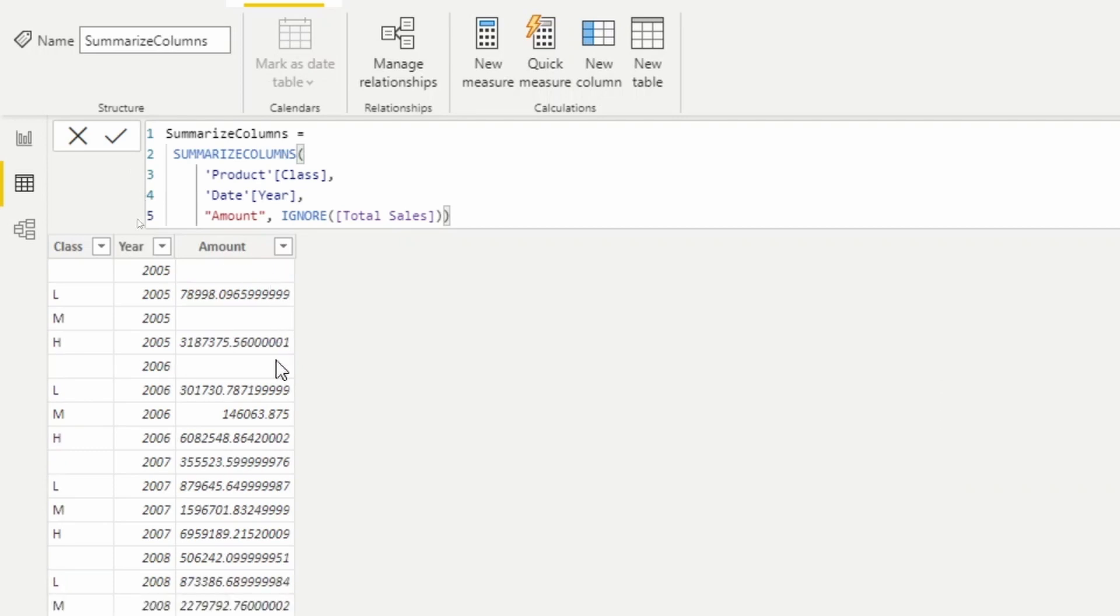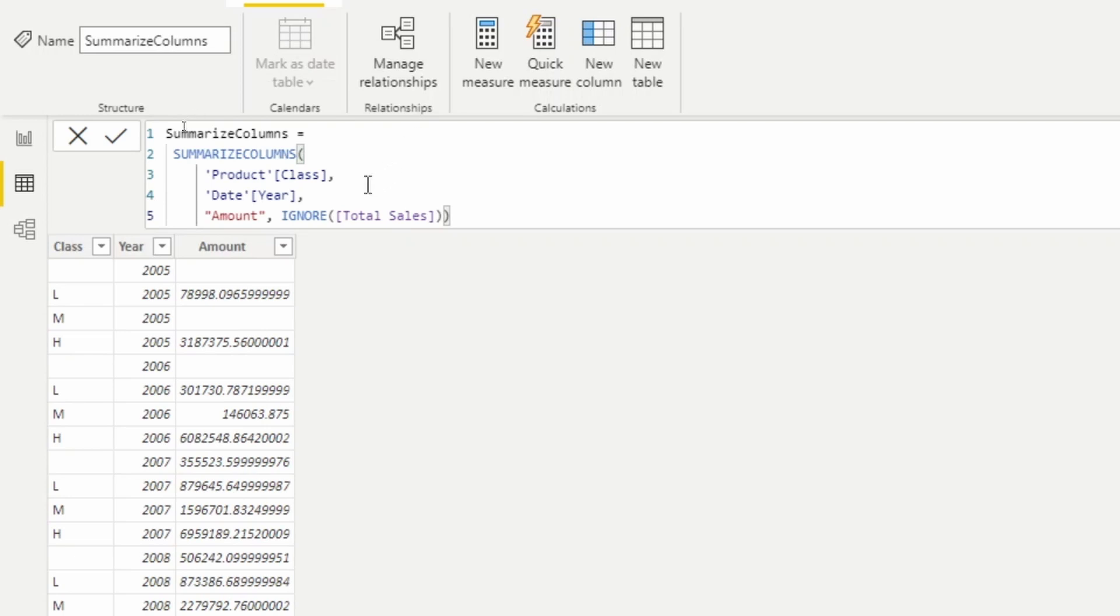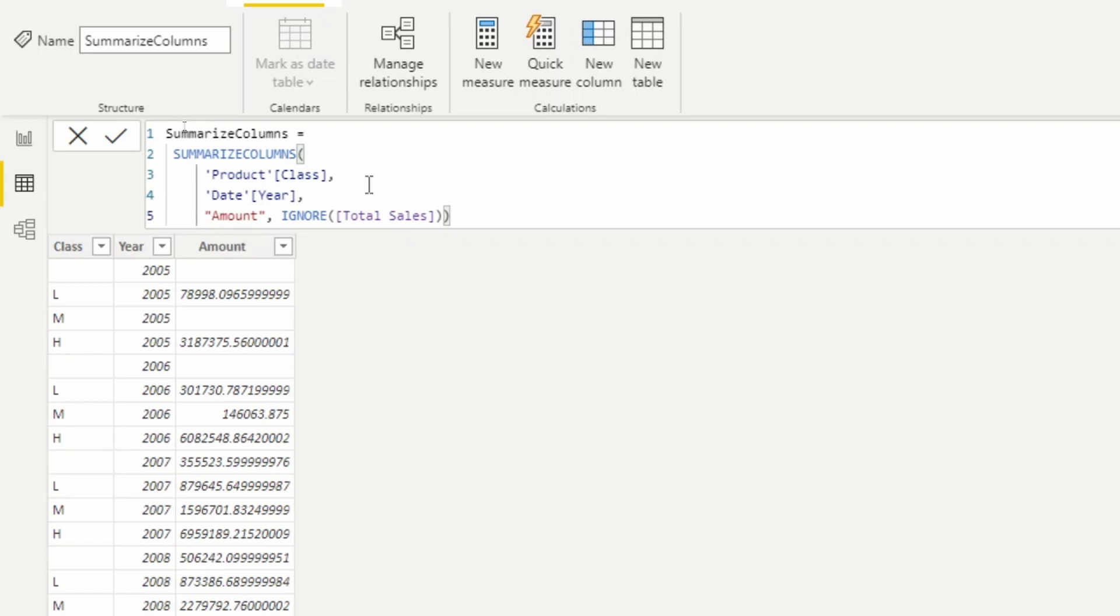So SUMMARIZECOLUMNS by default removes these blanks, but we can bring them back using the IGNORE function. Now the SUMMARIZECOLUMNS function, once again like I said, has a lot of capabilities that we're not going to have time to discuss. Some of those capabilities are for roll-up or subtotal columns, and so you have the ability using ROLLUPADDSUBTOTAL and ROLLUPGROUP - these two functions inside of SUMMARIZECOLUMNS will allow you to create subtotals.